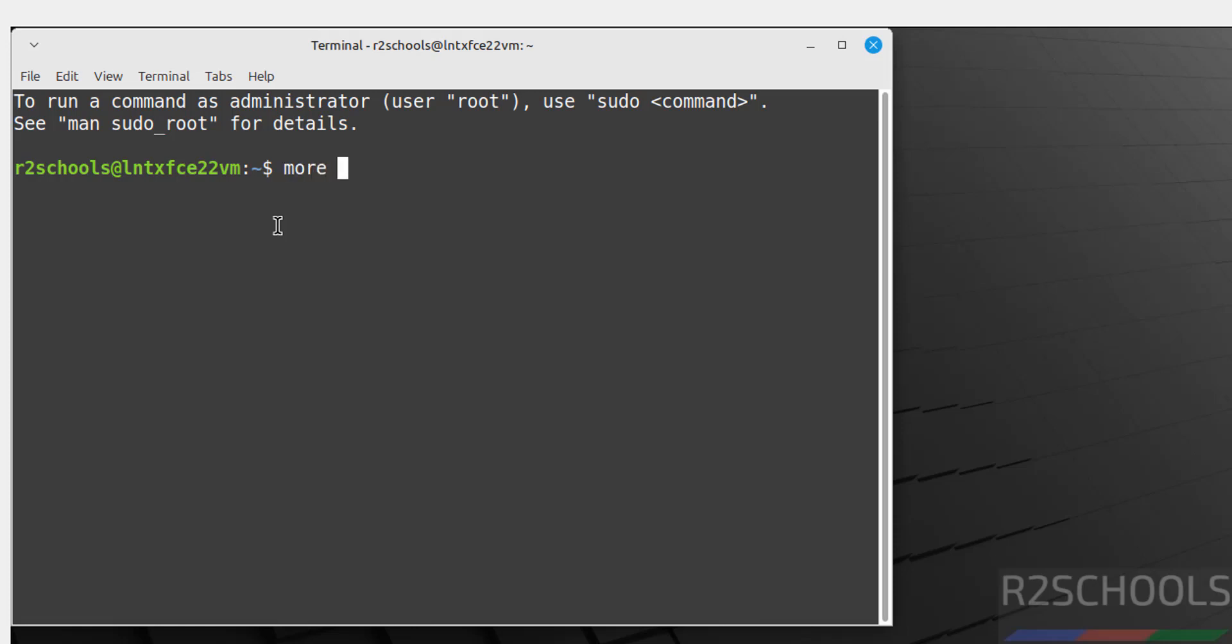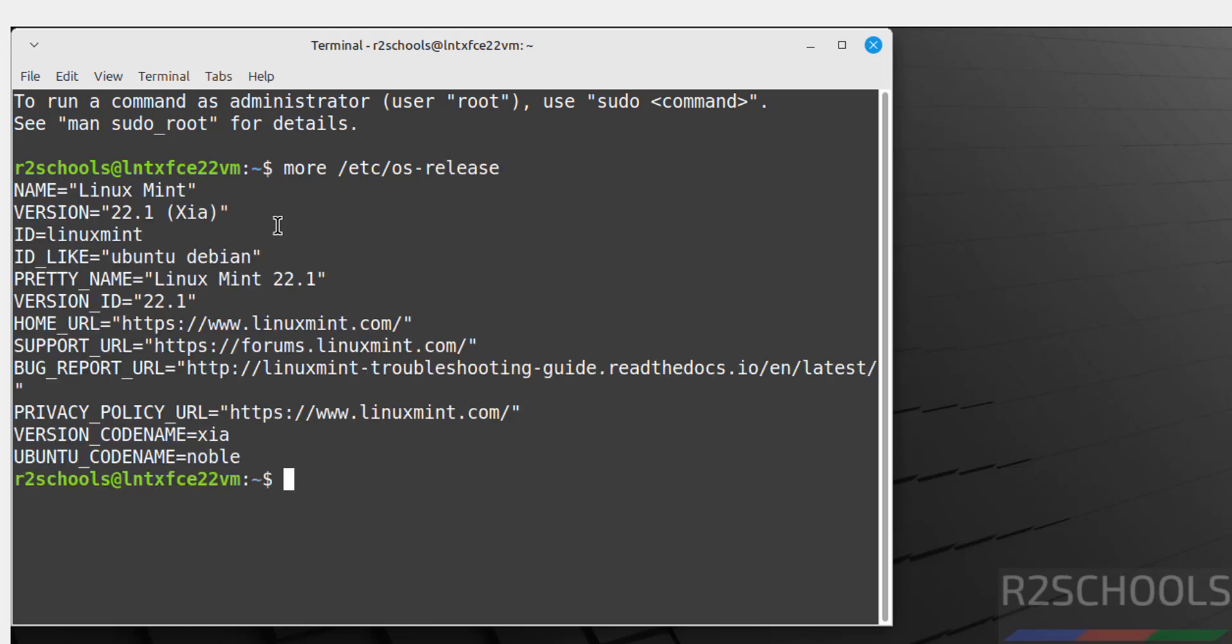Now verify the version that we have installed. More /etc/os-release. See, we have installed Linux Mint 22 XFCE edition, and its code name is Xia. Control L.